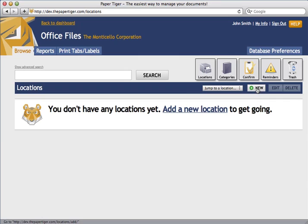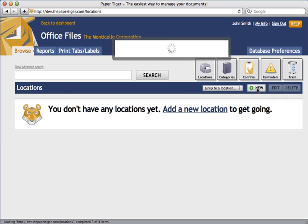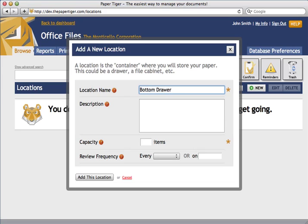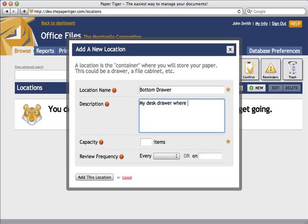I'm going to go ahead and click the New button. And from here, we'll be prompted with the Add a New Location screen. So let's enter a location. Make sure you enter something descriptive so that you can quickly identify where the location is and what it contains. In this case, I'm going to name my location bottom drawer. In this box, just go ahead and enter a quick description of what the location is about.